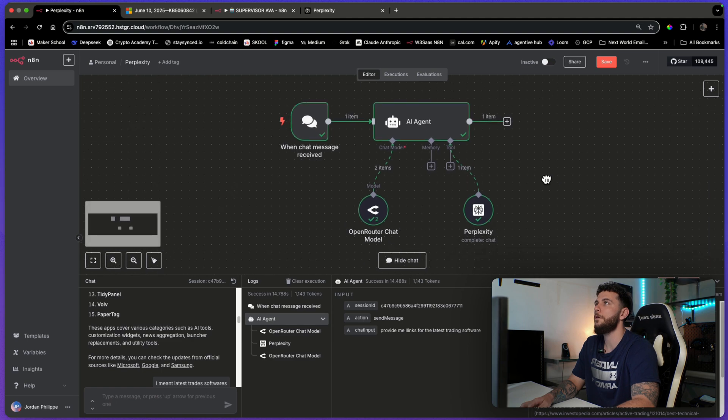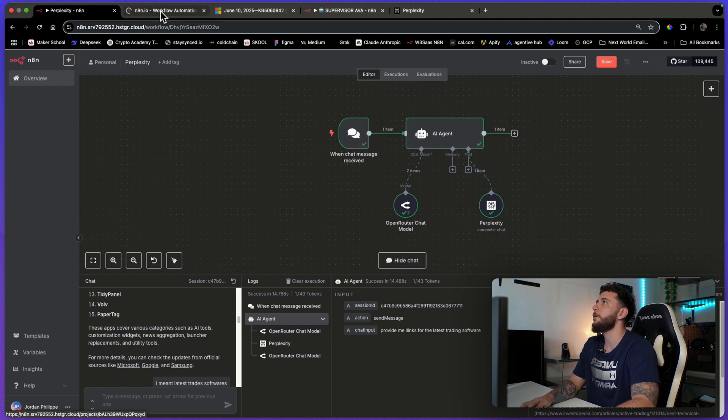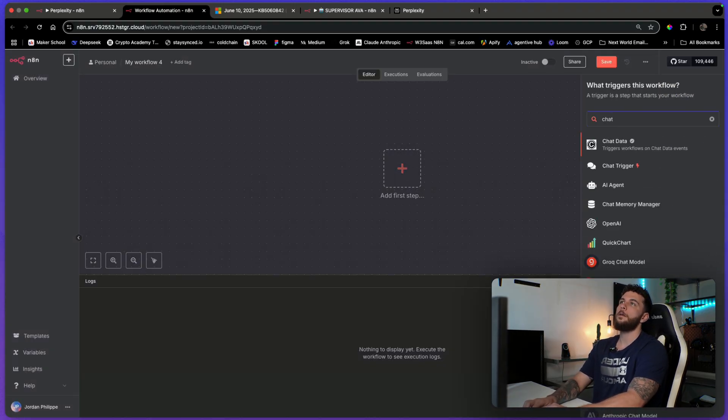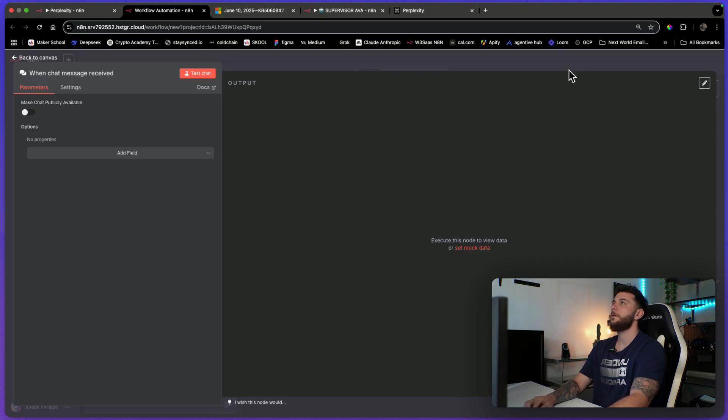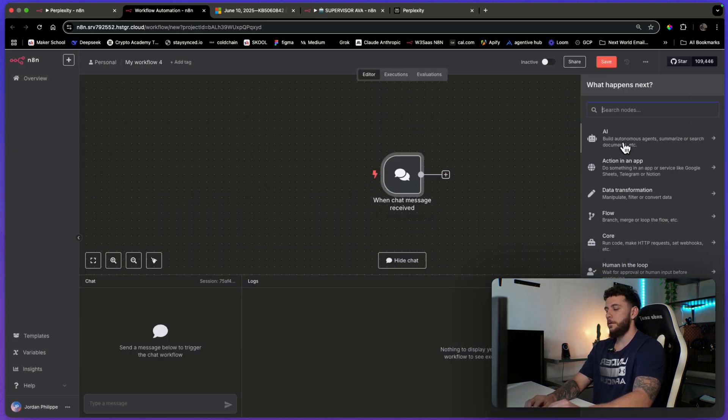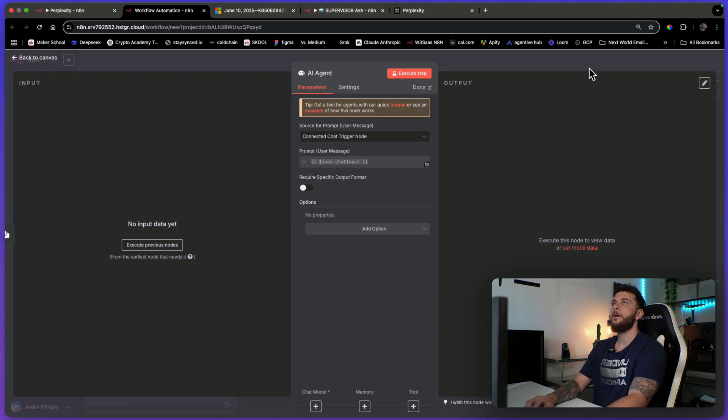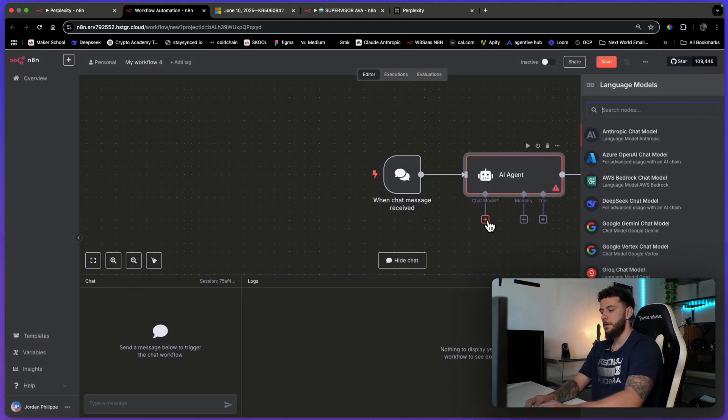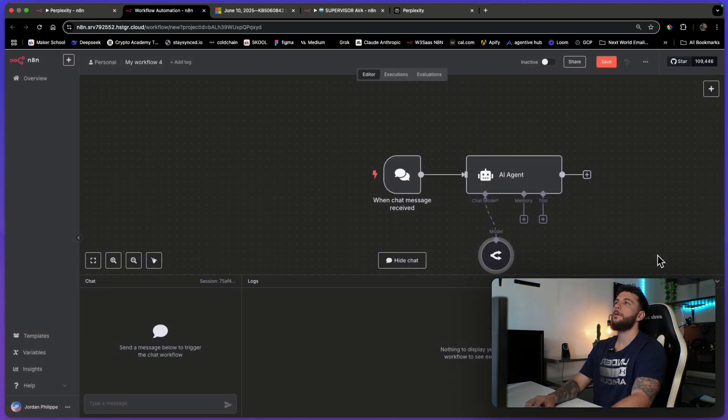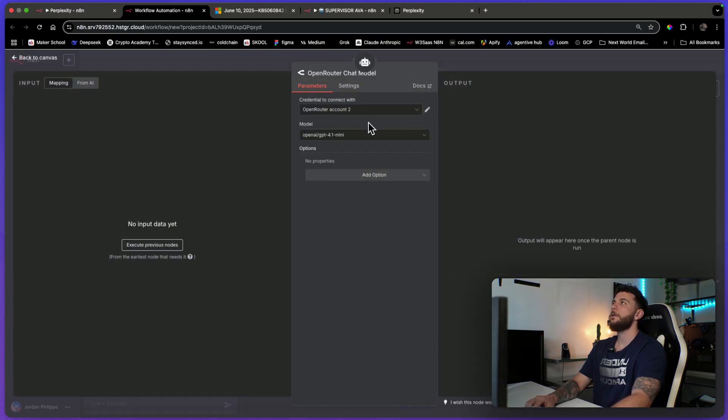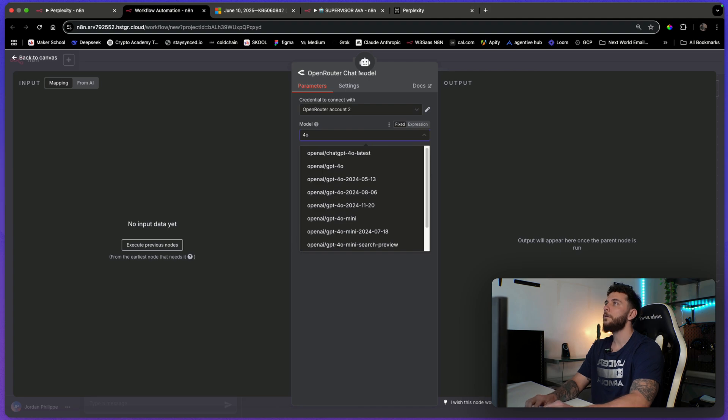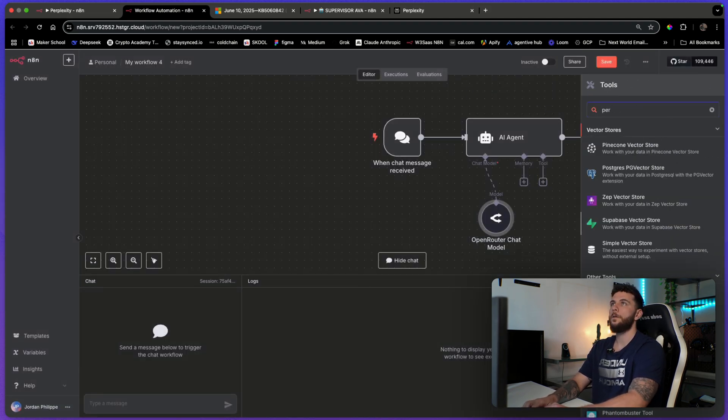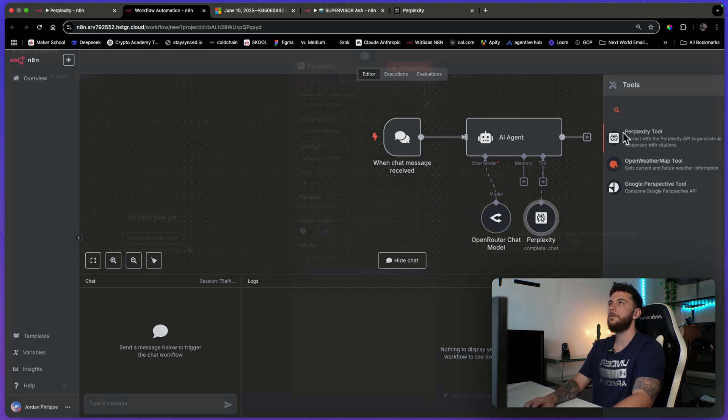So let's go over a live build. So first you're just going to want to open up a new workflow. And we're going to add a chat trigger so we can speak to it. And then we'll add an agent here and we will give it an OpenRouter model. We'll go with 4.0 mini.